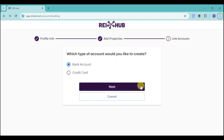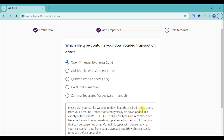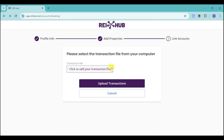If you're having trouble connecting using the list of institutions — for example, if you don't have a US bank account — head back to the Link Account option and choose whether to add a bank account or credit card manually. Choose bank account, click Next, then input your account details, last digits, account scope, and the likes, then click Save. Next, download your bank's transaction file — it can be OFX, QBO, QFX, XLSX, or CSV — then click Next and upload your transaction file to have those transactions reflected in Rehub.